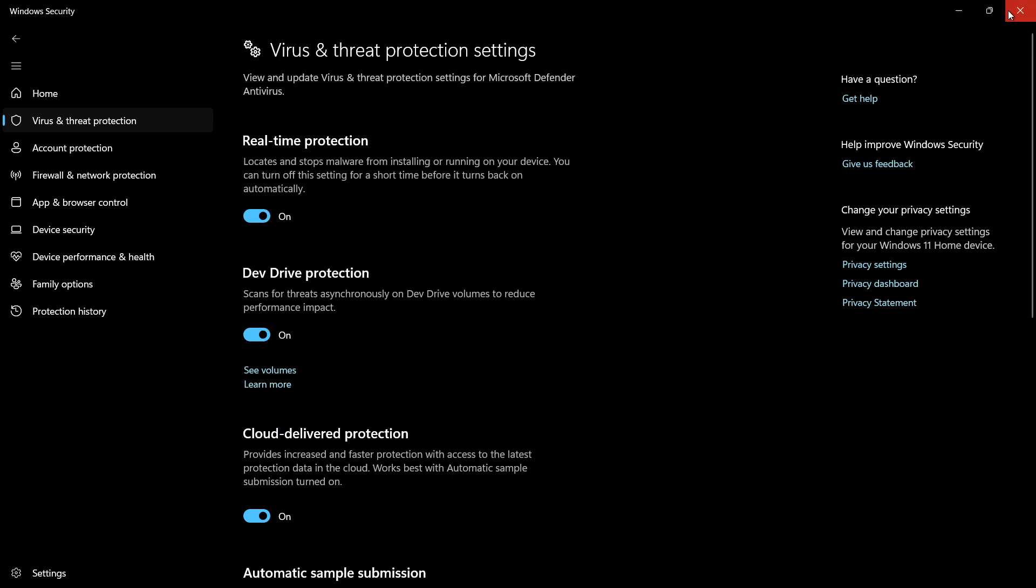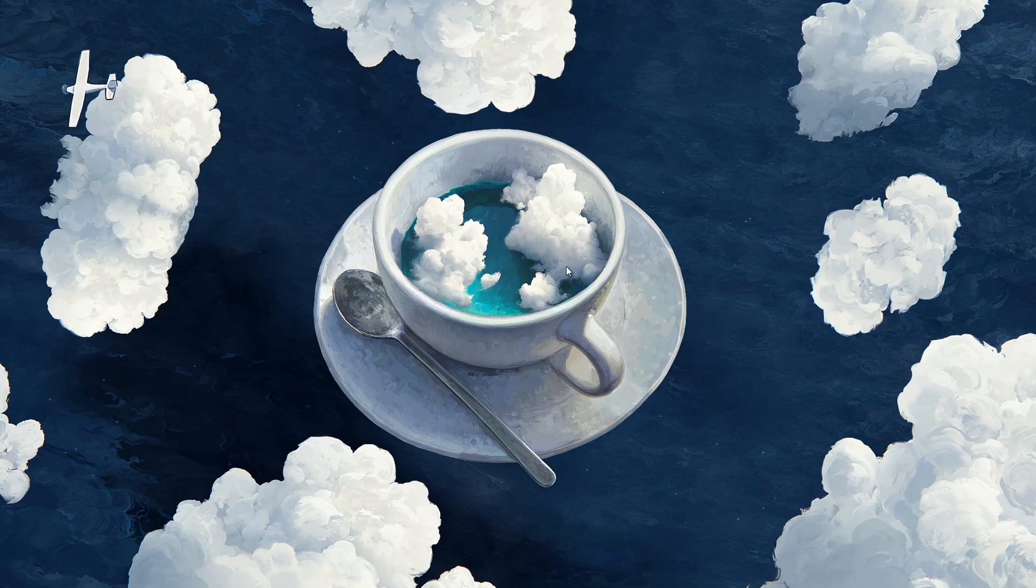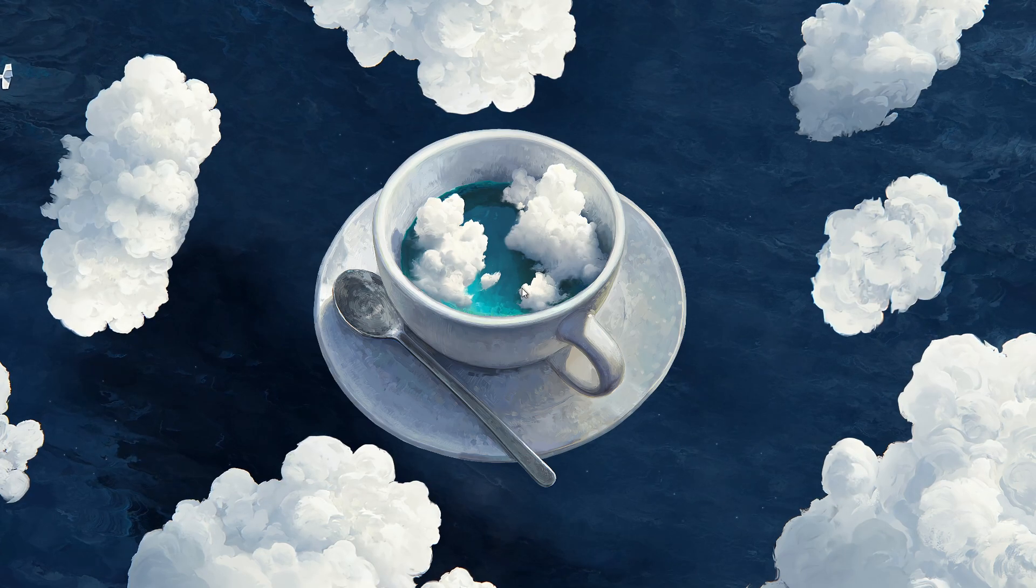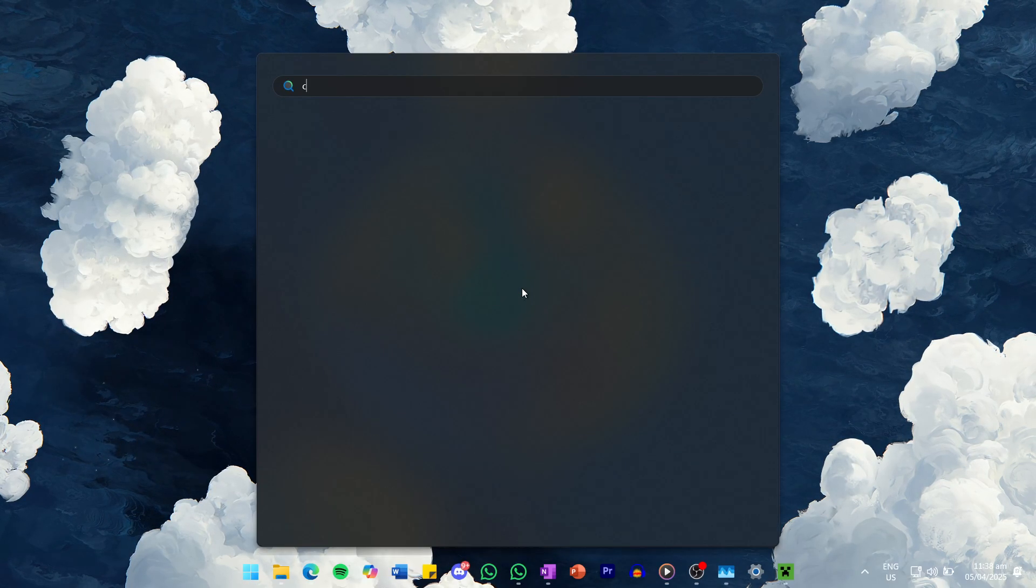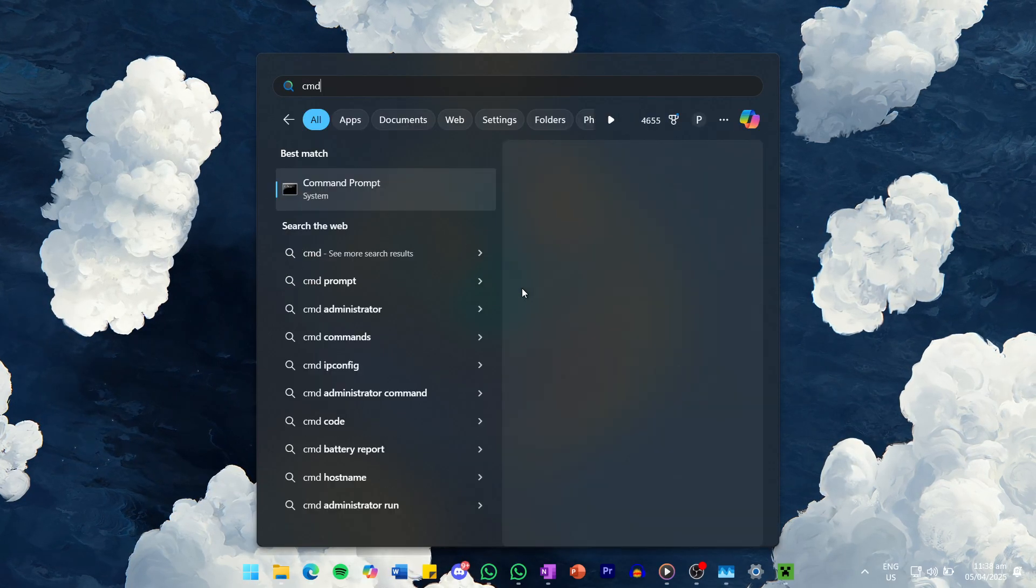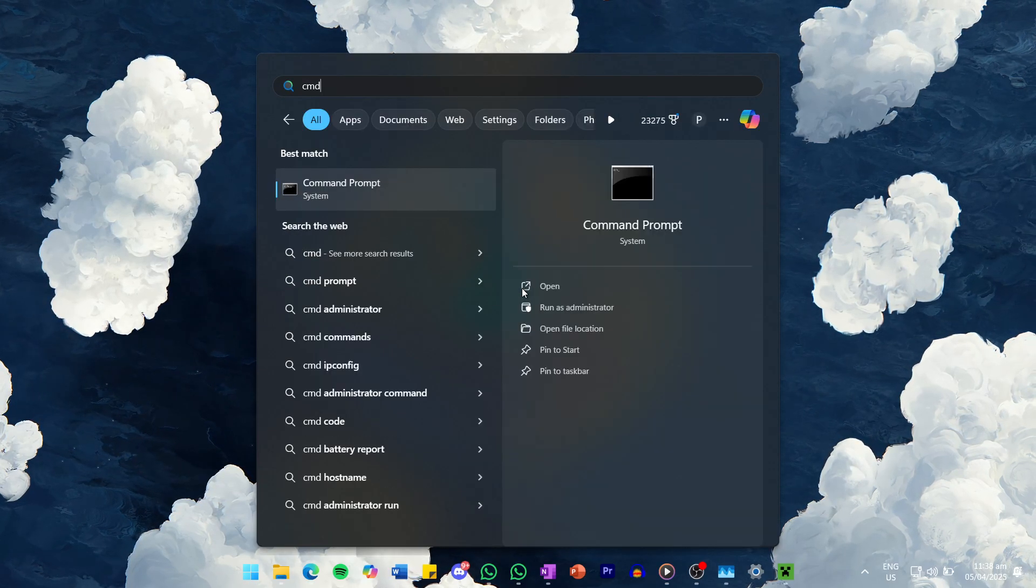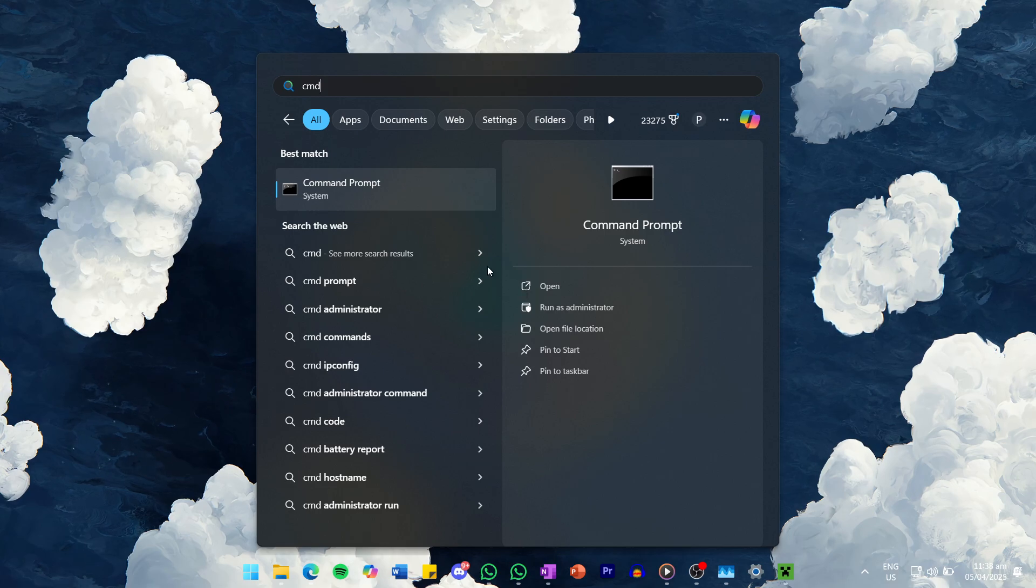Finally, if none of these steps work, you can try flushing your DNS cache, which helps clear any stored internet connection data that could be causing the problem.